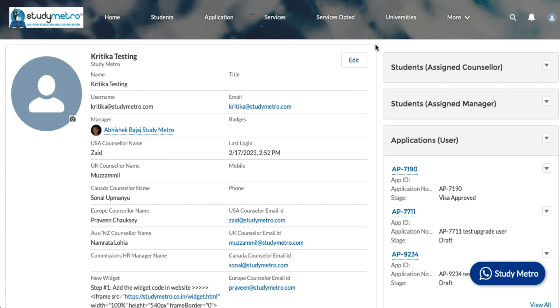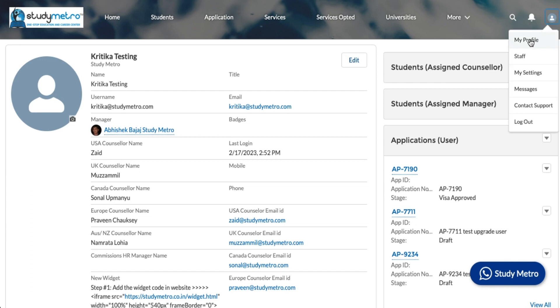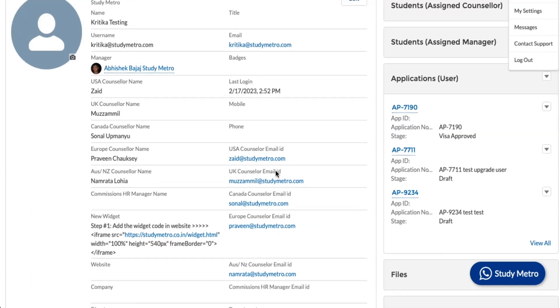Let me start one by one. When you log into the portal, you come to the home screen. You have to click on this icon to see your profile. When you click on the profile, the profile window will open.